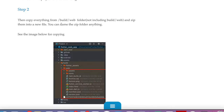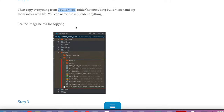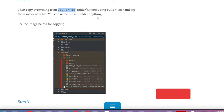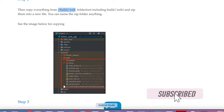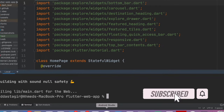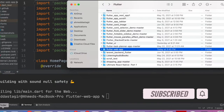Once the build is done, you need to copy everything inside the 'build/web' folder. We need to copy-paste those files and zip them into a new file — you can name it anything. The build has been done, so now let's proceed.